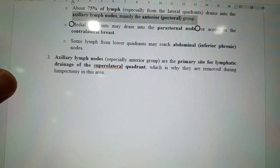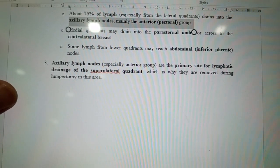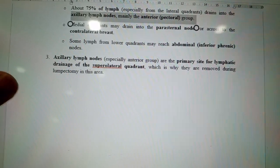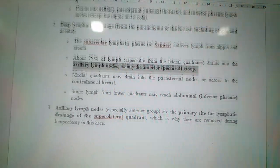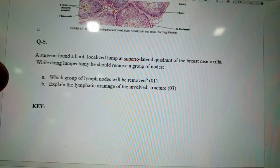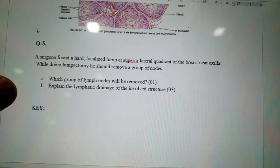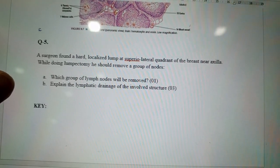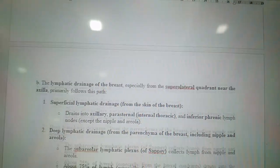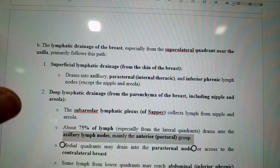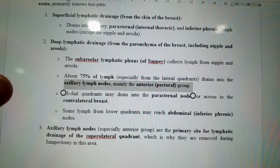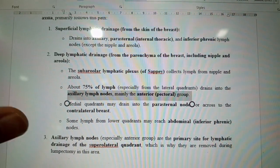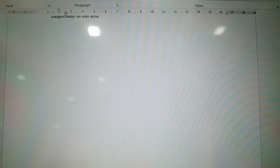So the answer is that the axillary lymph nodes — especially from the anterior group — are removed from the superior lateral quadrant as asked in this question. You should know this well. Thank you, that's it for today.